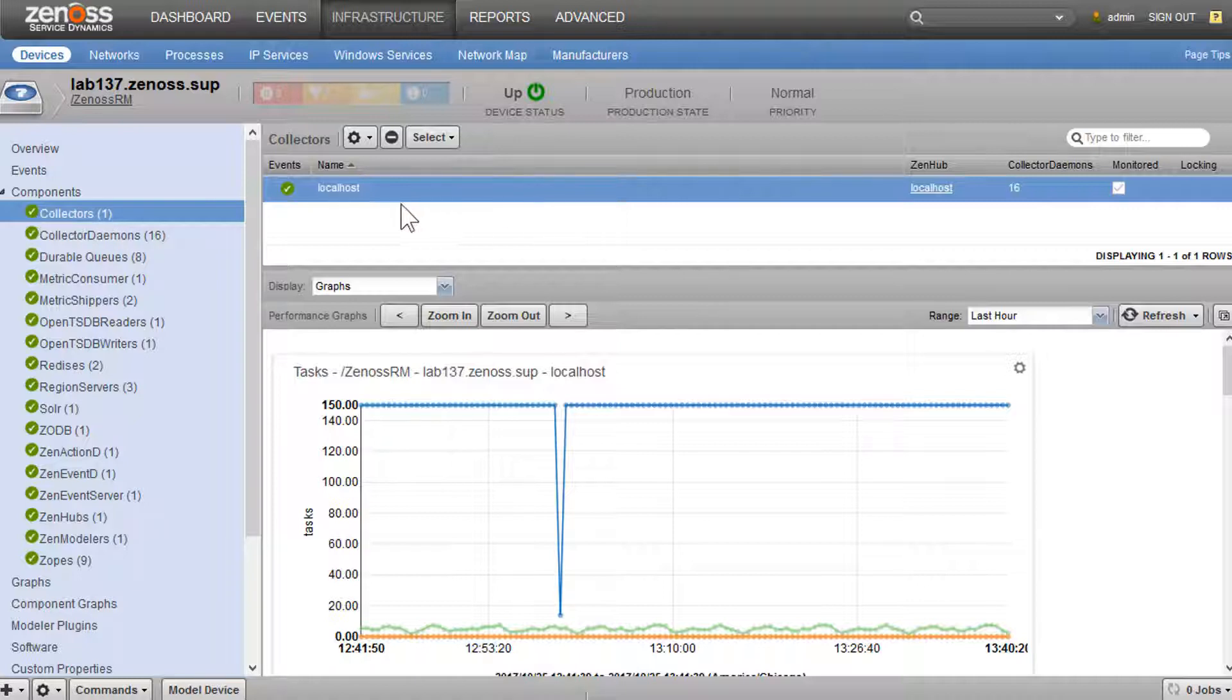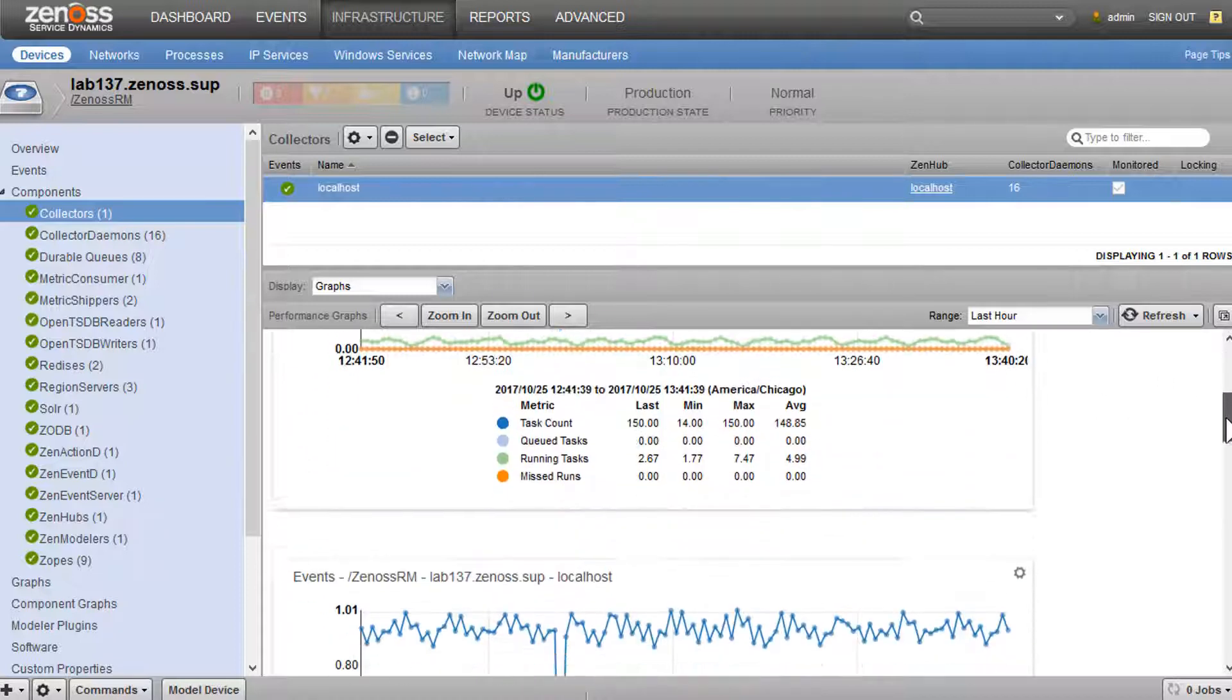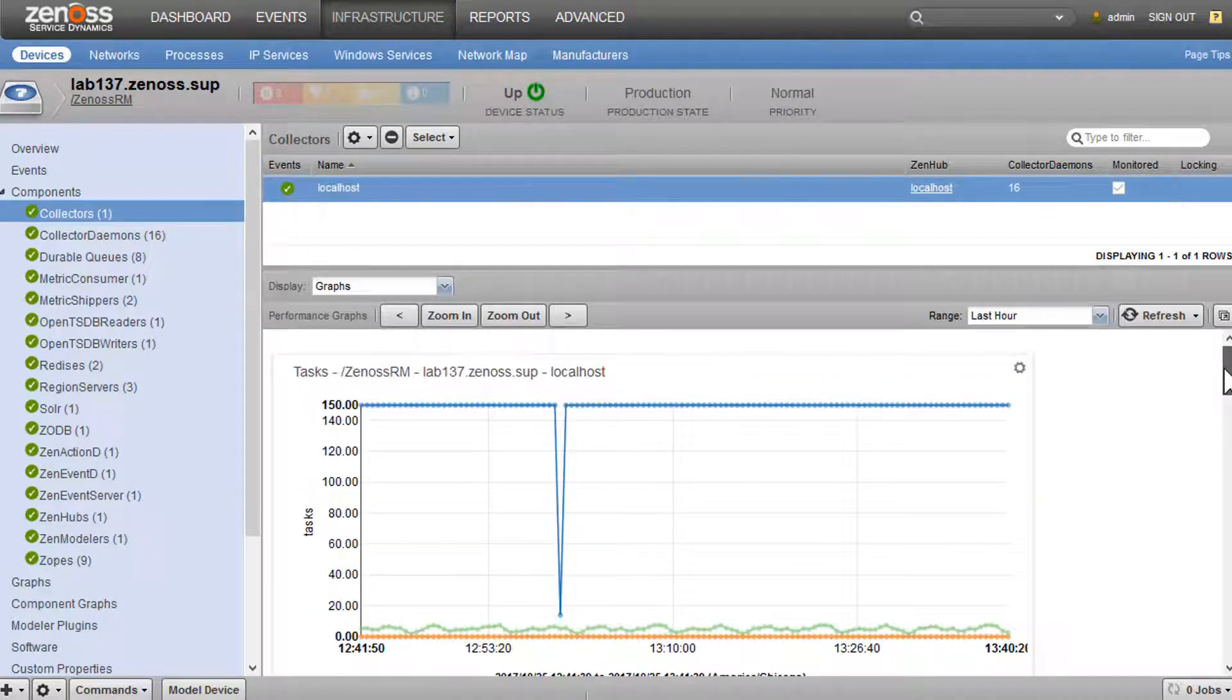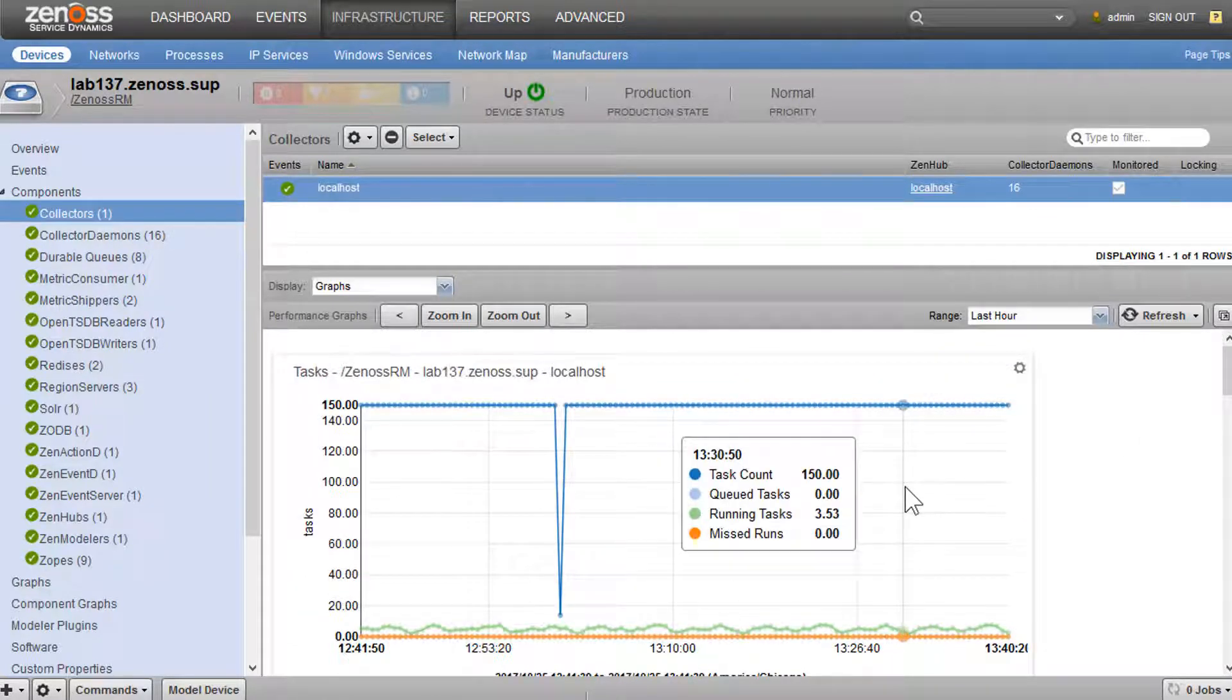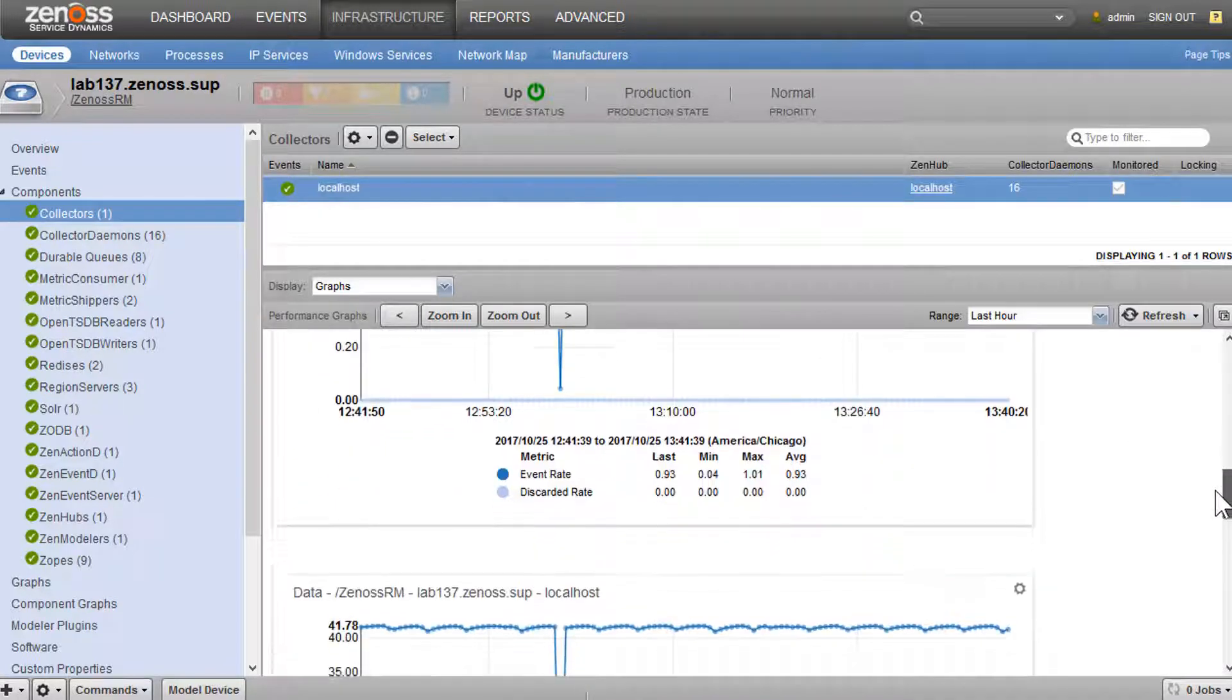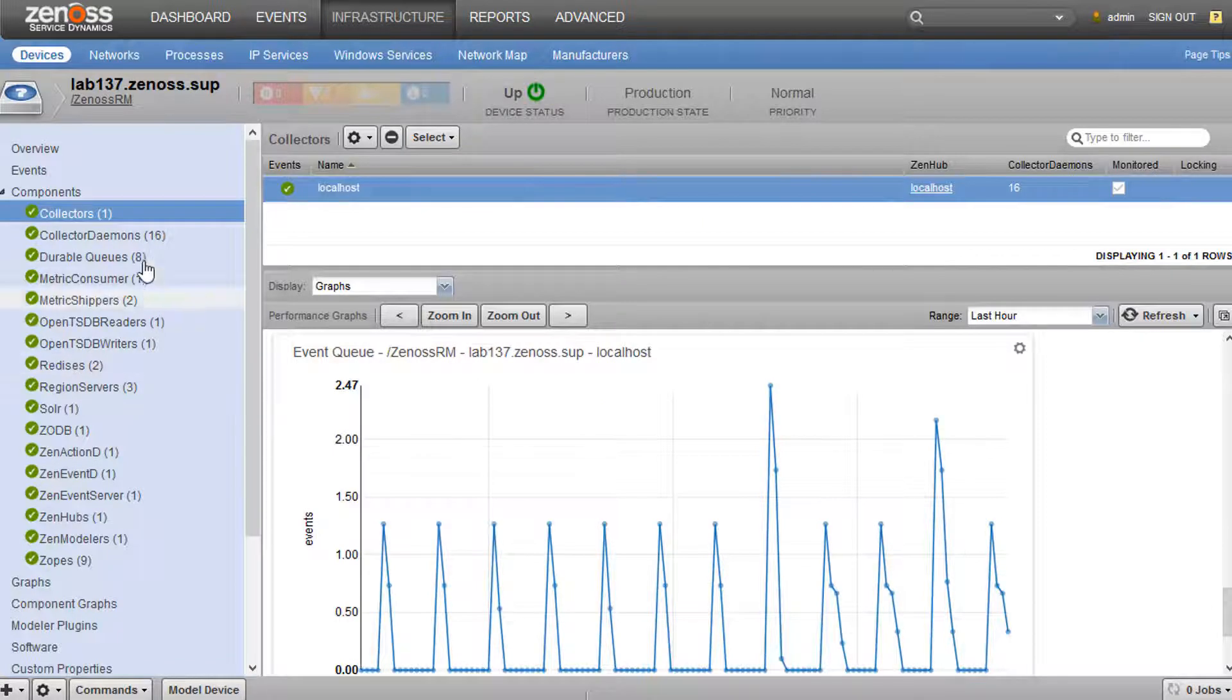So this instance only has one collector, the localhost collector. And we can see the typical graphs that you would see previously in Control Center. We could see an aggregate of our tasks. If we were missing runs, we would see them here. We can see information about our event rate, data point rate, things like that.